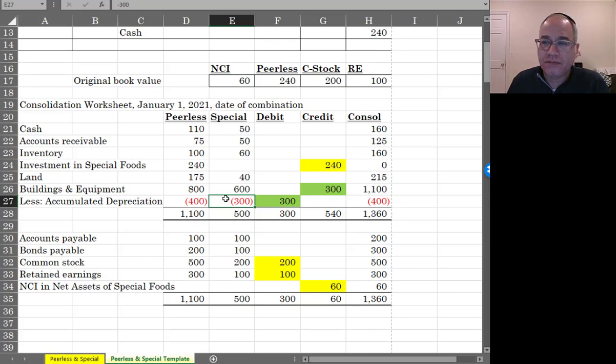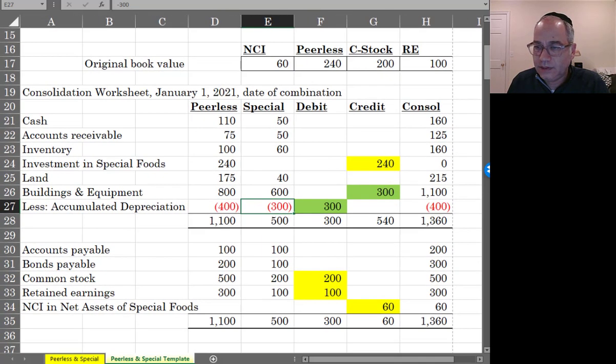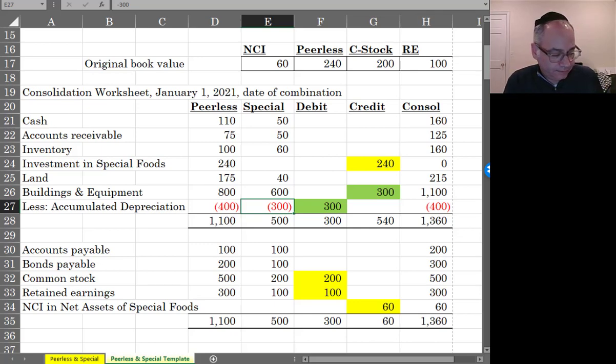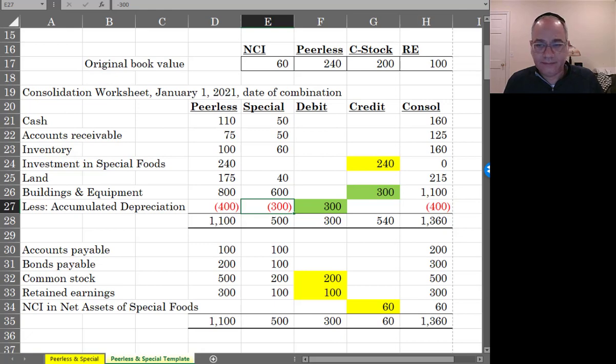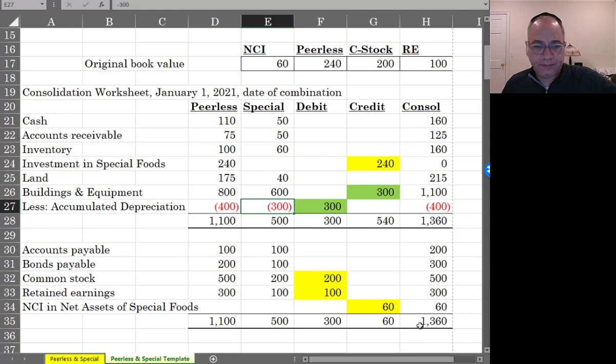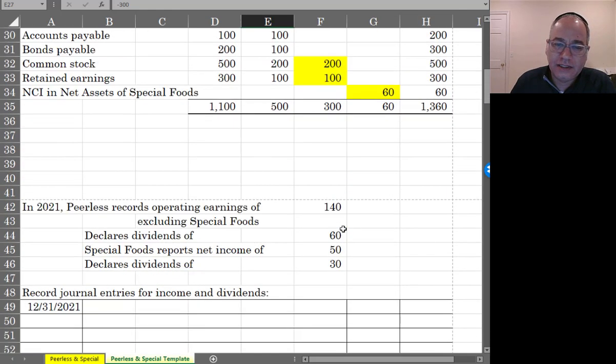And this is what your combined balance sheet would look like. And that would be on the date of acquisition. Now let's go down to year one. And this would be 2021.